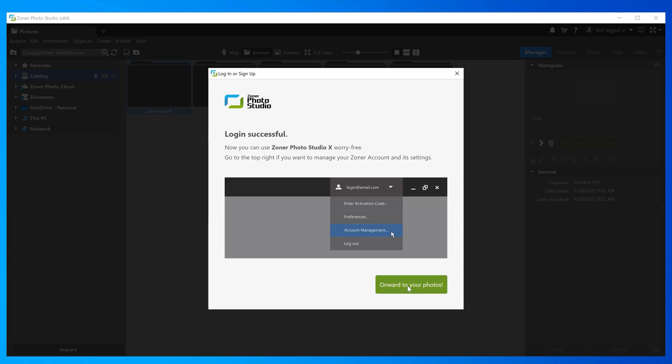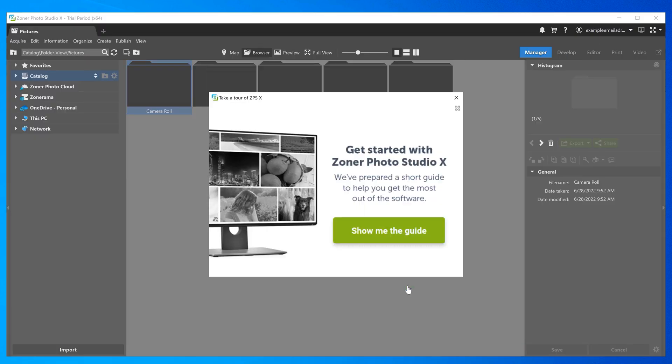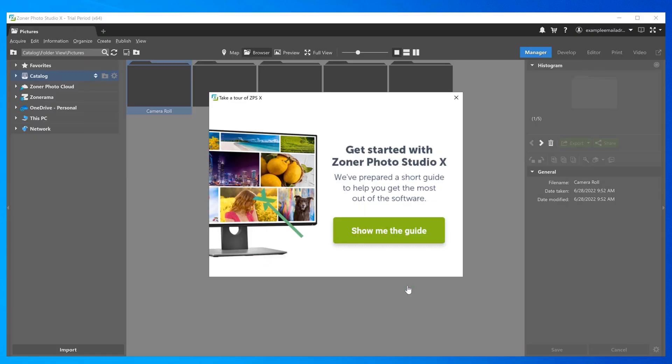The program should confirm a successful login. Now click onward to your photos and you're in.